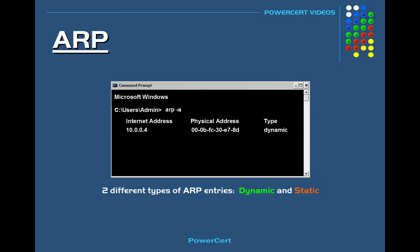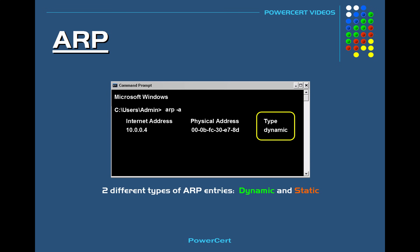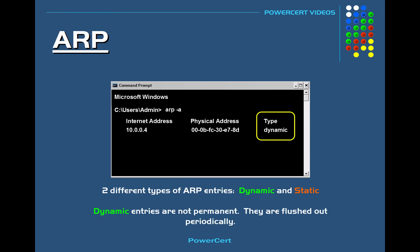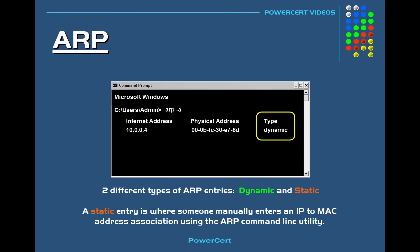There are two different types of ARP entries: dynamic and static. A dynamic entry is created automatically when a device sends out a broadcast message on the network requesting a MAC address, just like in the example we just did. Dynamic entries are not permanent — they are flushed out periodically so that the cache doesn't get filled up with too many entries that are not being used. A static entry is where someone manually enters an IP address to MAC address association using the ARP command line utility.